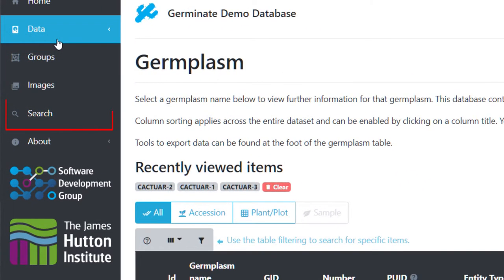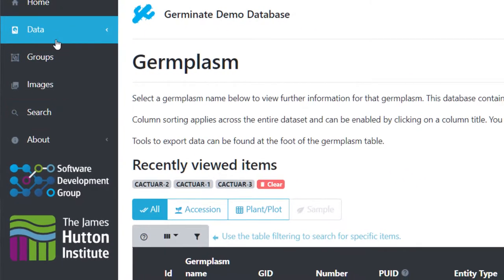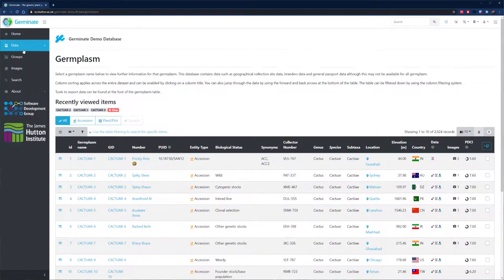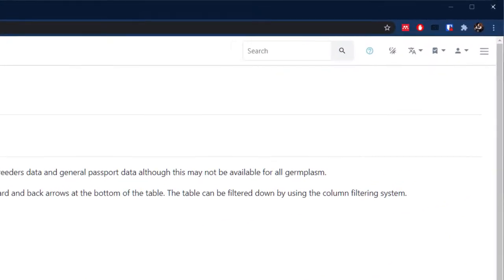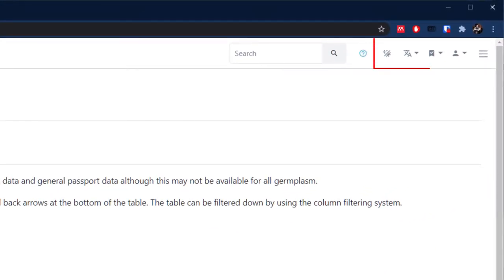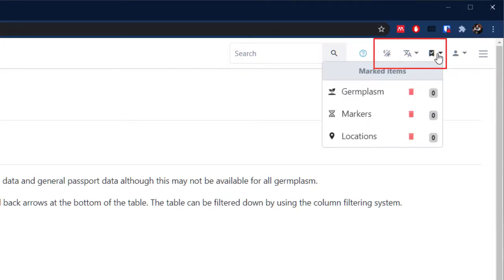Tools to change the interface language or look at what's in marked lists are always found here. Marked lists act like a shopping basket for germplasm in Germinate, but we'll cover that in greater detail in another video.